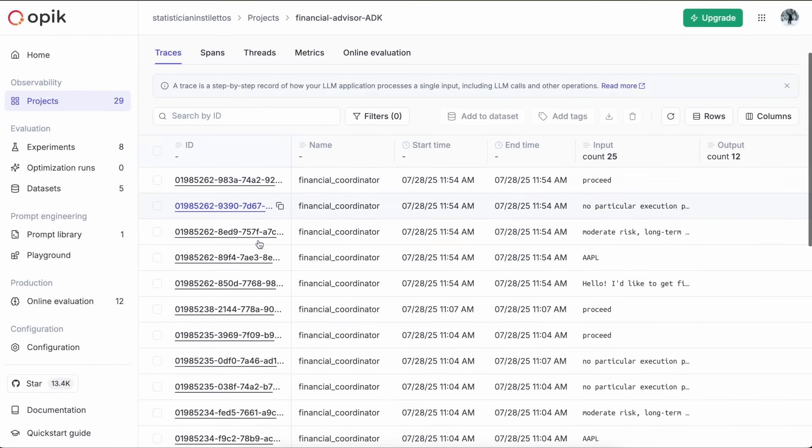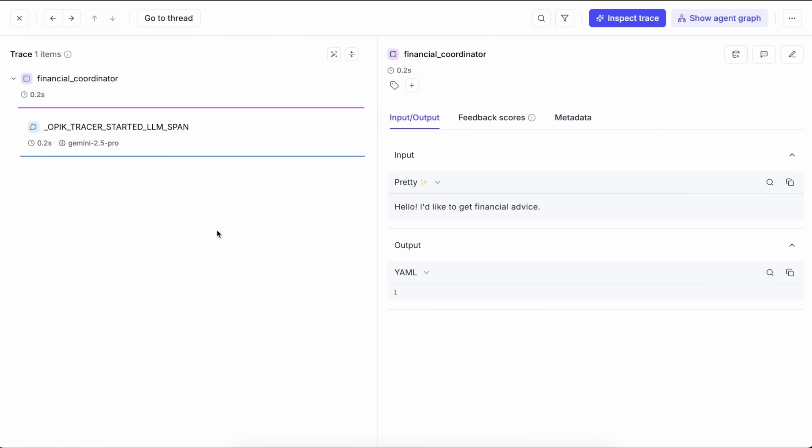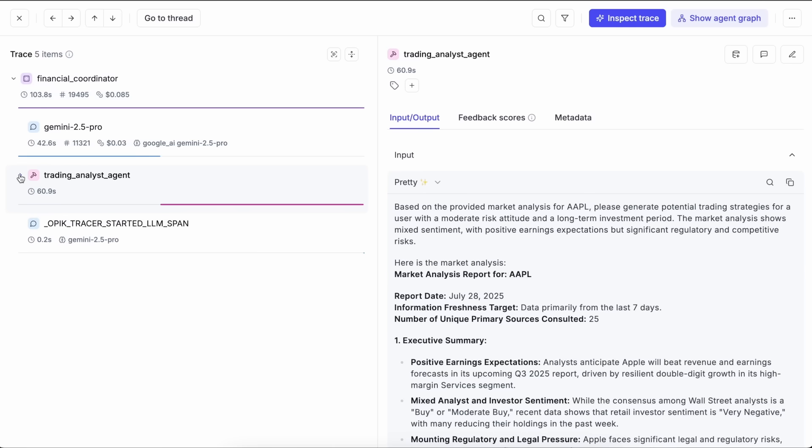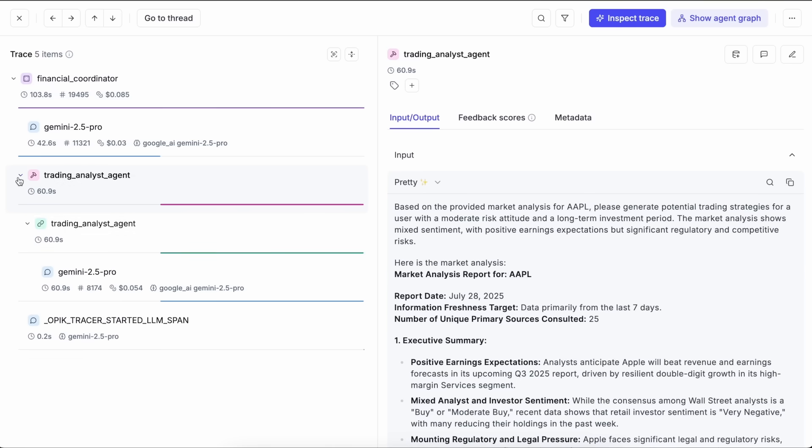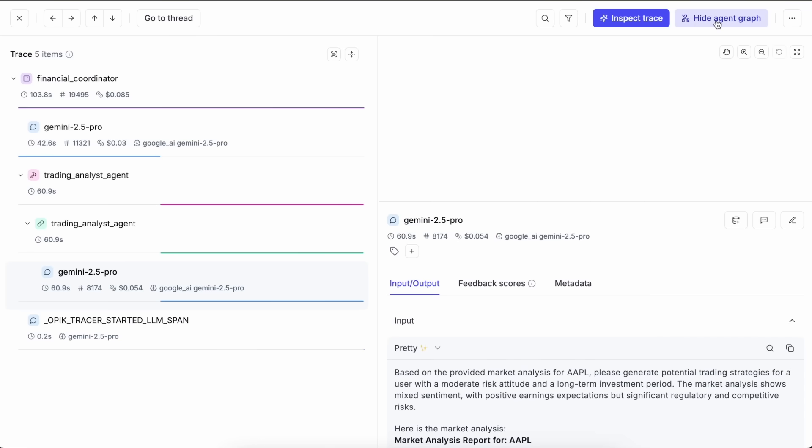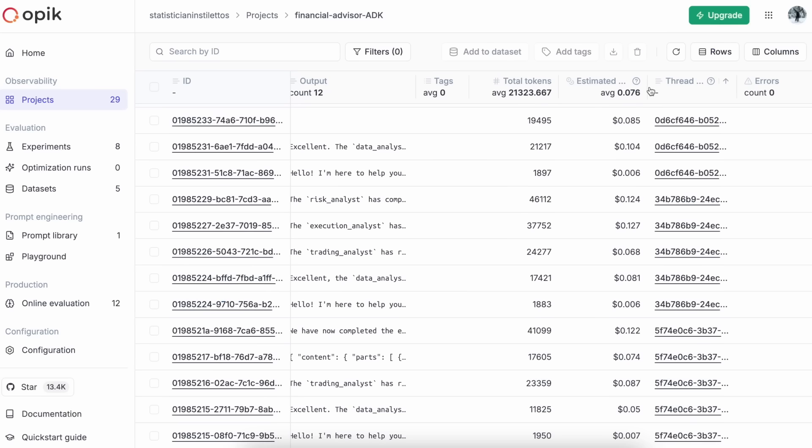A trace captures the complete interaction between your application and an LLM, including inputs, outputs, and metadata. When you log your trace to OPEC, you gain deep visibility into every step in your LLM application, including reasoning steps and tool calls, allowing you to identify areas for improvement and debug live issues.